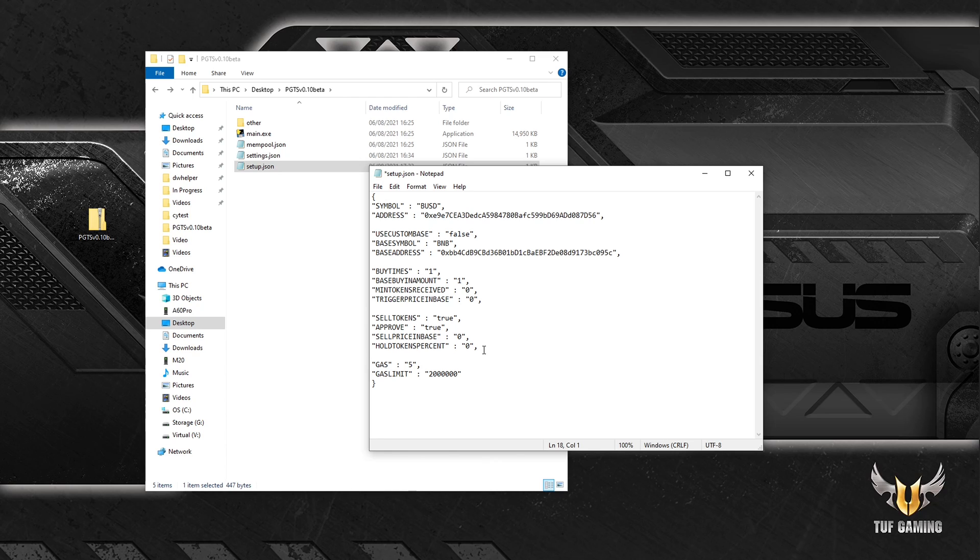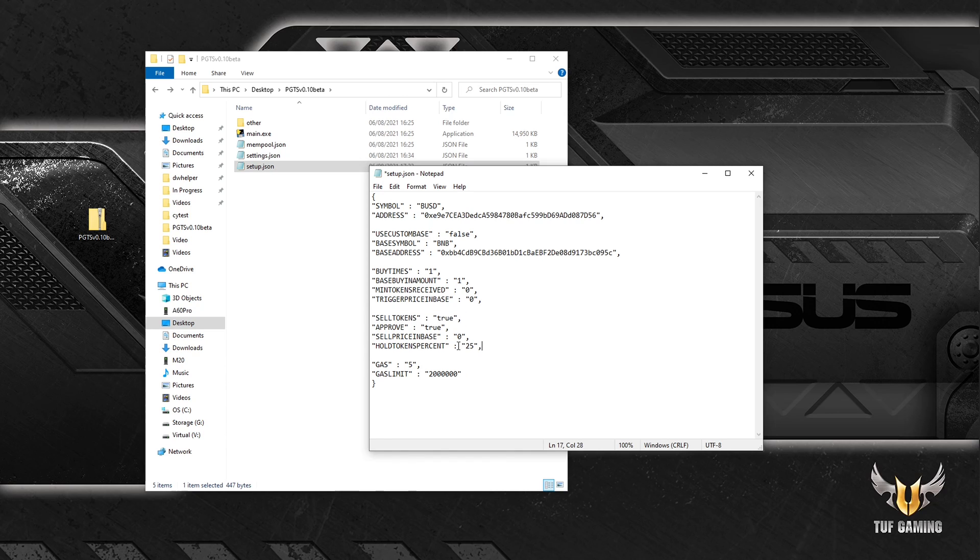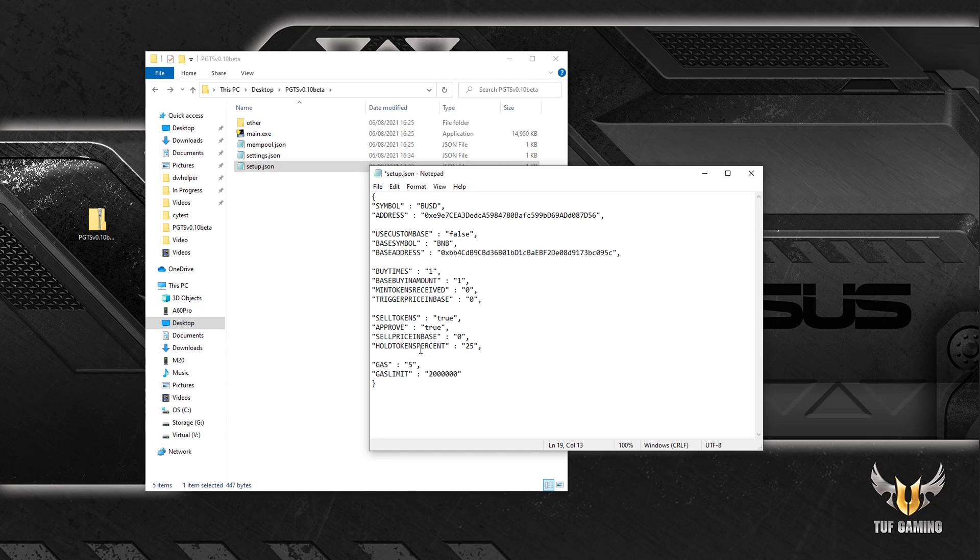Hold tokens percent means how much tokens you want to still hold after the sell is executed. If you want to have a little moonbag you can still hold like 25% of the tokens. So it will hold 25% if you buy like a thousand tokens, 250 will be held and 750 will be sold with this setting. Gas is self-explanatory, usually should not be more than 20 I would suggest. And gas limit should be around 2 million, that should be good for most snipes.